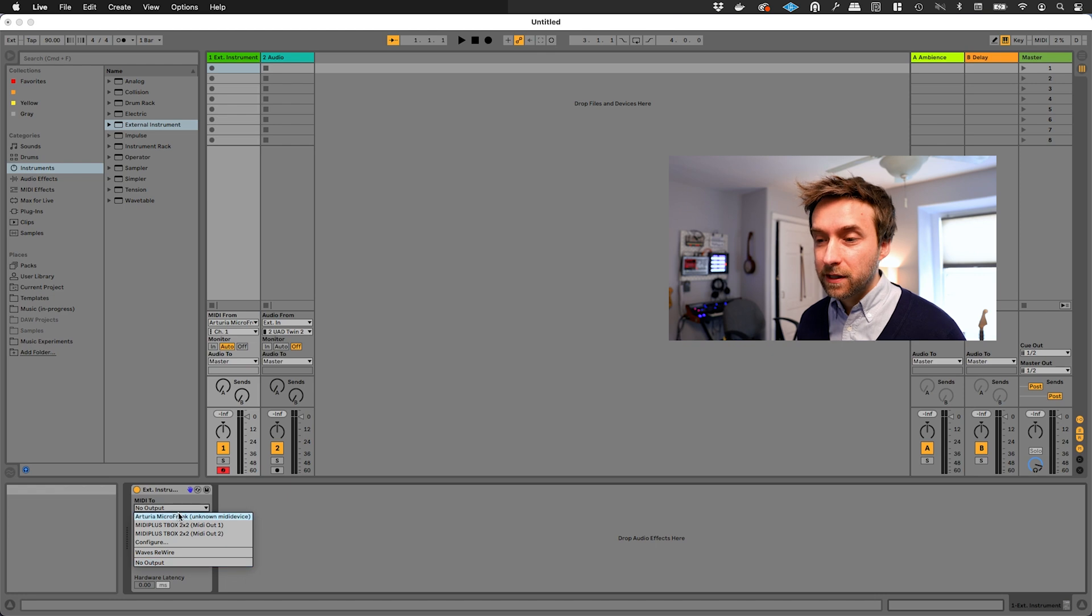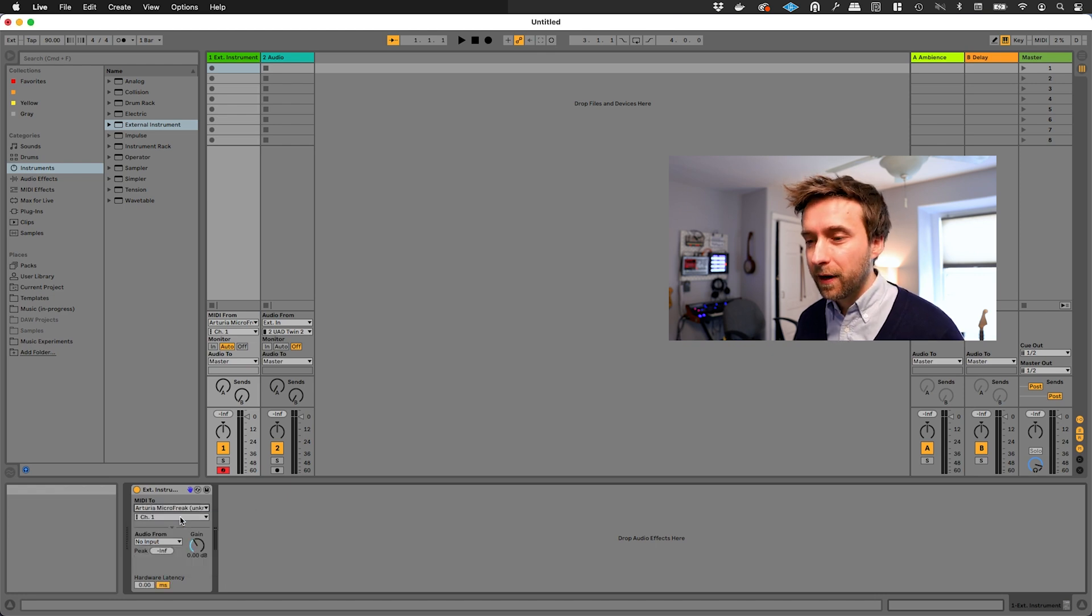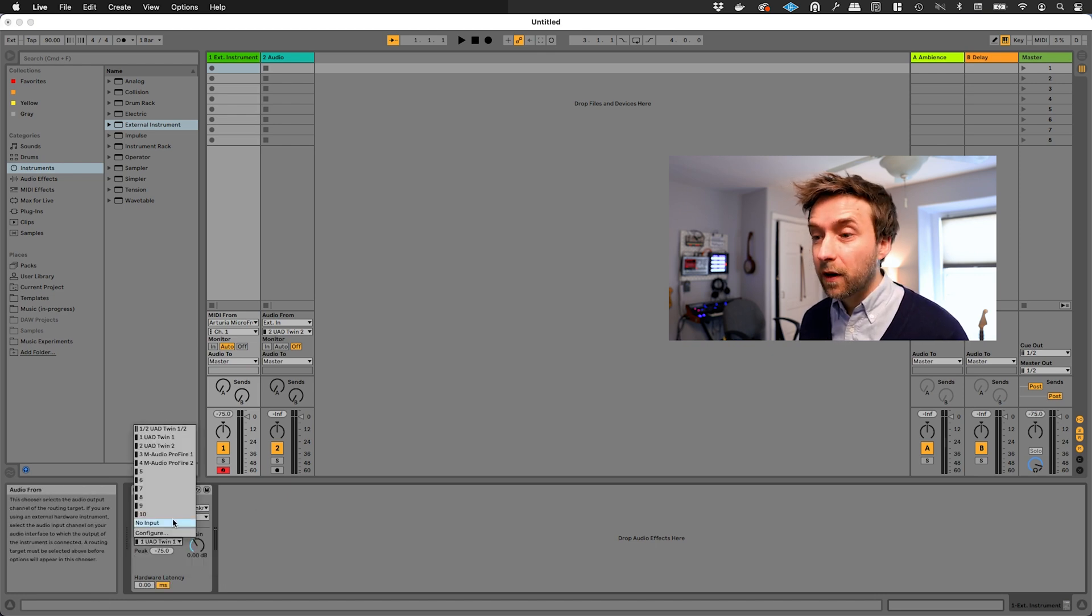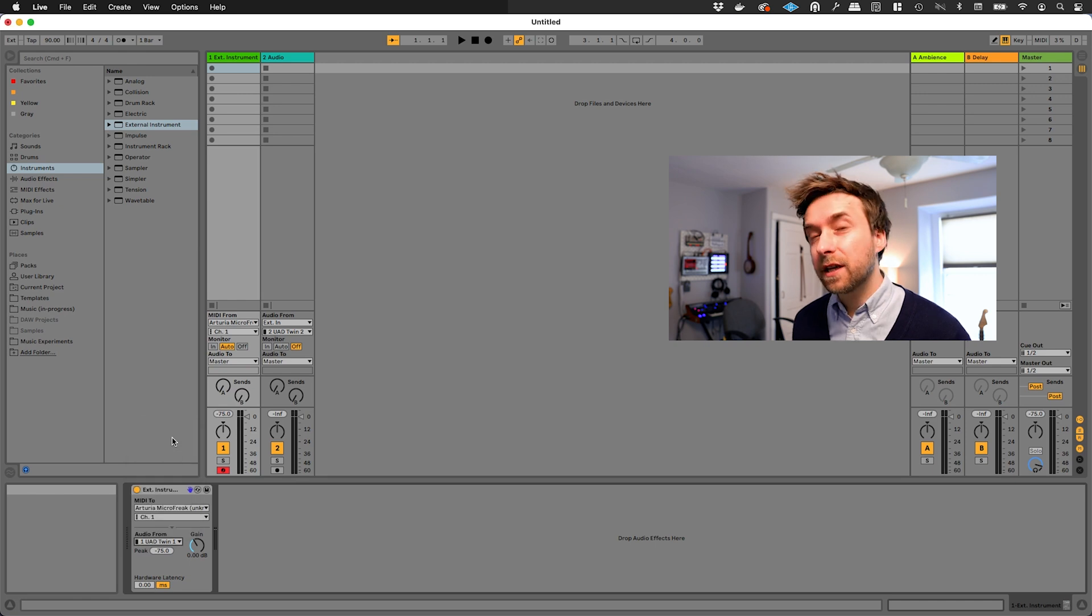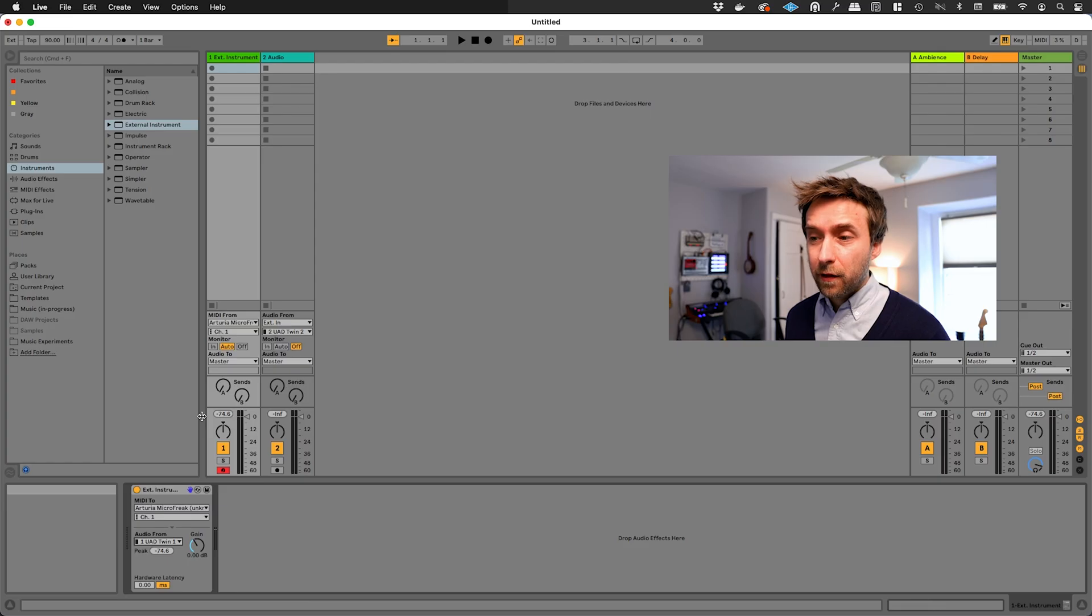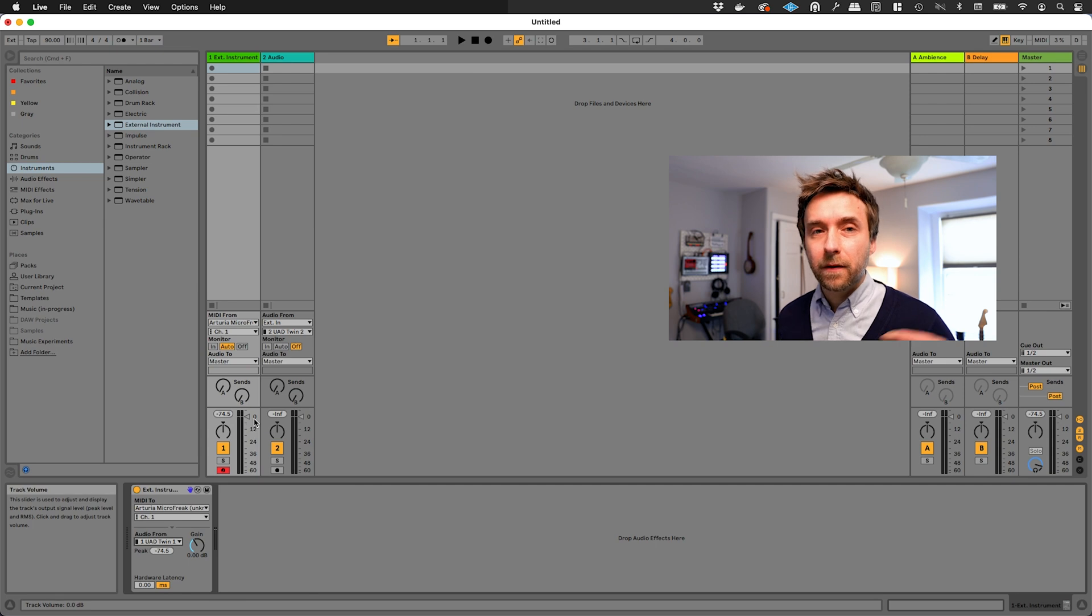So we're going to say that we send our MIDI out to the Arturia Micro Freak, and we're going to say that we receive our audio from this, which in this case is Universal Audio Apollo Twin. Now, if I go and I play notes on the synthesizer, they'll actually get played through here.